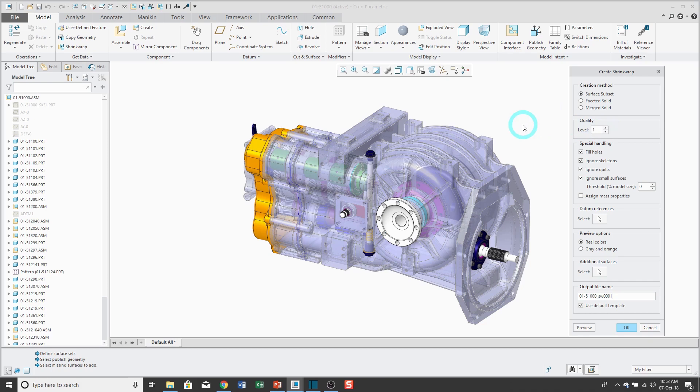The lower the quality level, the fewer surfaces that you get. And you can go all the way up to a maximum of 10.